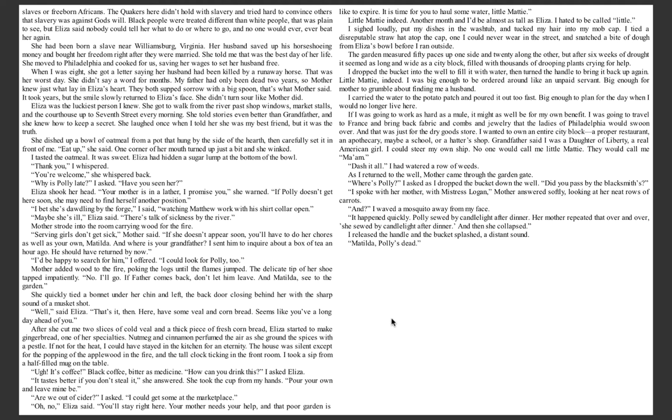Well, said Eliza, that's it, then. Here, have some veal and cornbread. Seems like you've a long day ahead of you. After she cut me two slices of cold veal and a thick piece of fresh cornbread, Eliza started to make gingerbread, one of her specialties. Nutmeg and cinnamon perfumed the air as she ground the spices with a pestle. If not for the heat, I could have stayed in the kitchen for an eternity. The house was silent except for the popping of the applewood in the fire and the tall clock ticking in the front room.